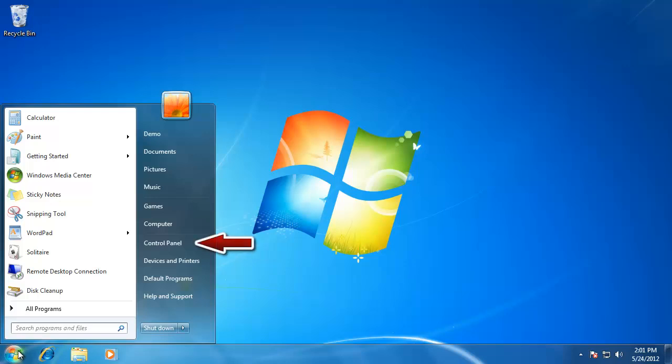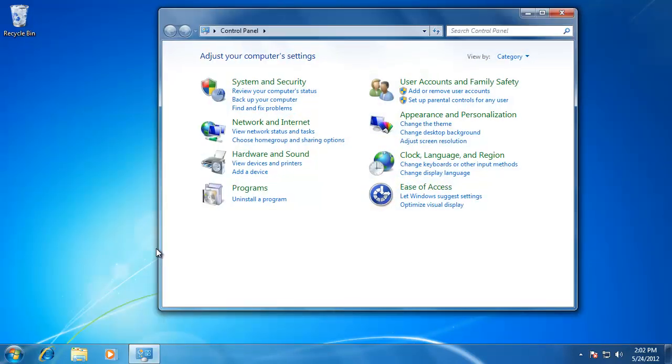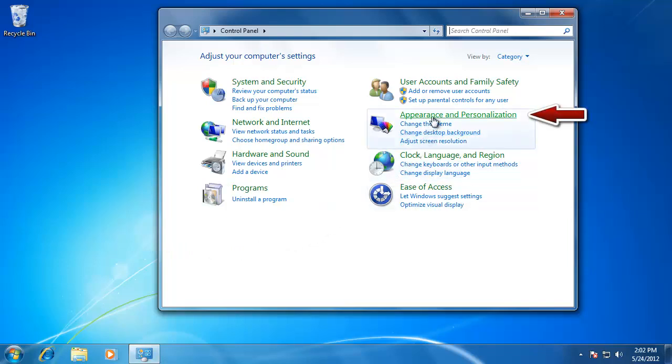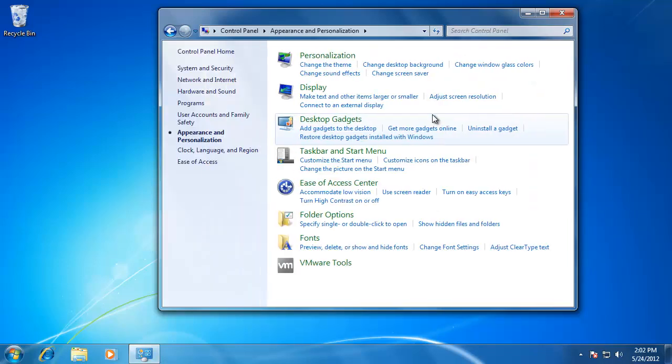then go up to Control Panel. In the Control Panel, click on Appearance and Personalization, then click on Desktop Gadgets.